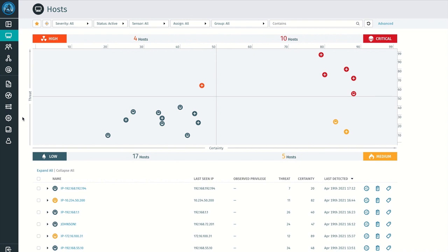Today, we have many more users now working remotely, utilizing many different types of devices to access corporate resources. Resources that can live on-premise, natively in the cloud, or even span across hybrid environments.